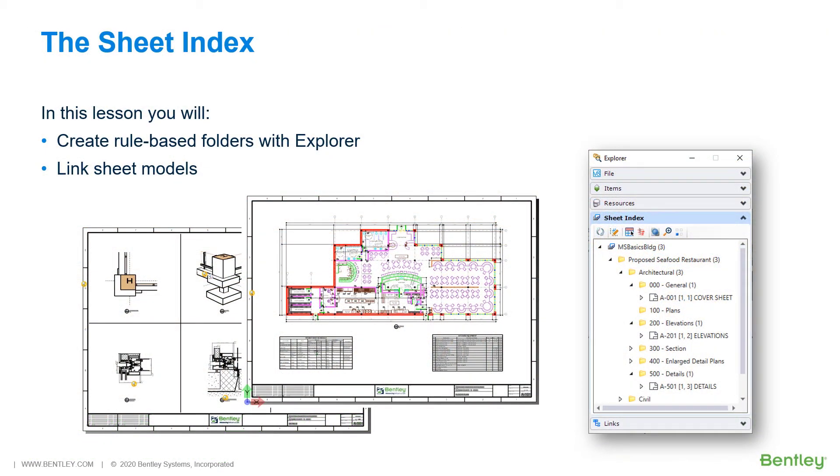A sheet index is a centralized and structured collection of sheets in a project. You may link any sheet model from any design file of a project into a sheet index.